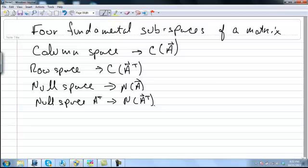To find the column space, we row reduce the matrix A. We will row reduce the matrix and find the pivot columns, then go back to the columns of the original matrix that correspond to the columns that have pivots. Those are the columns that form a basis for the column space of A.